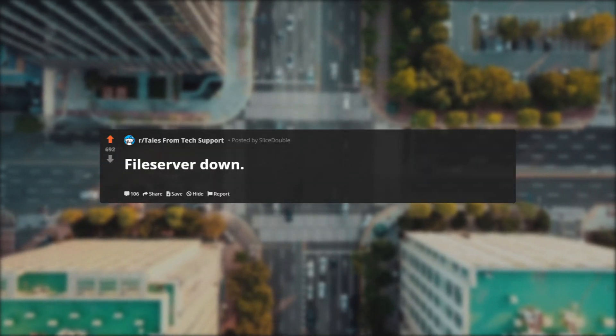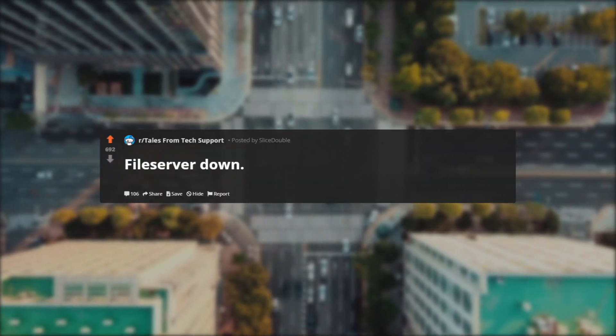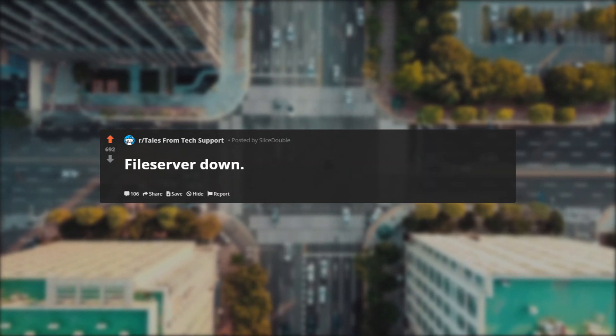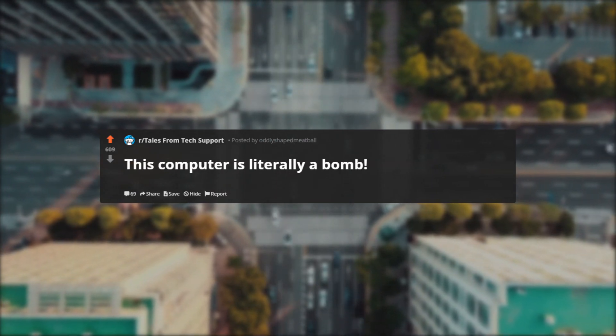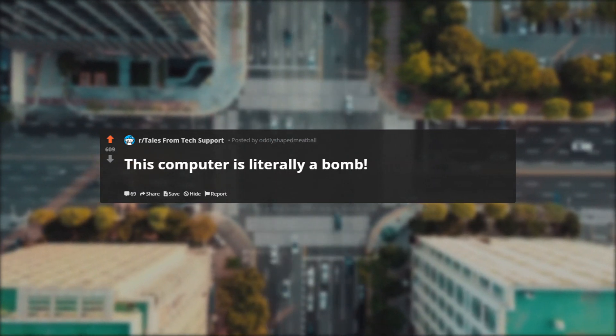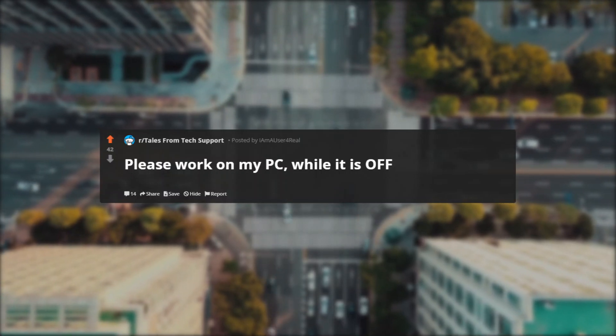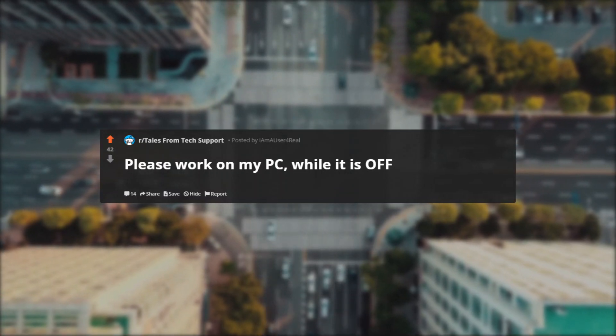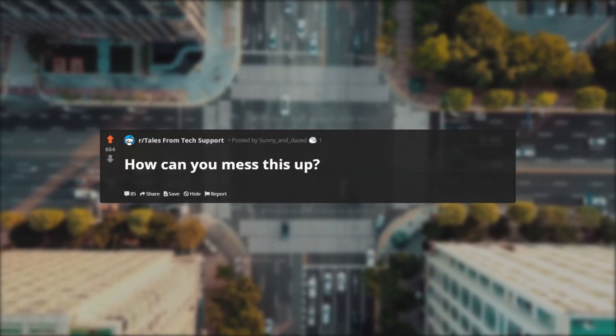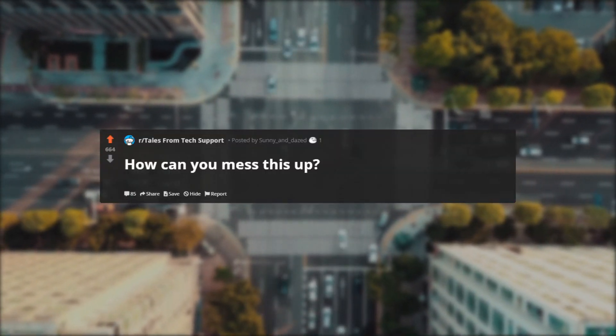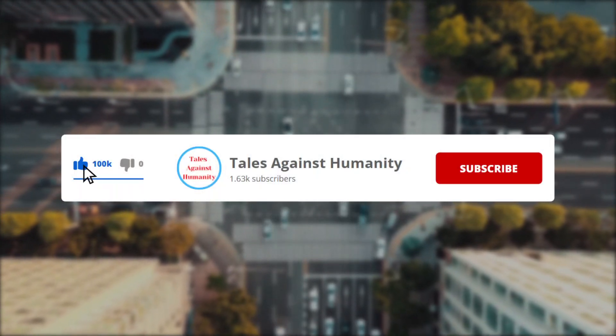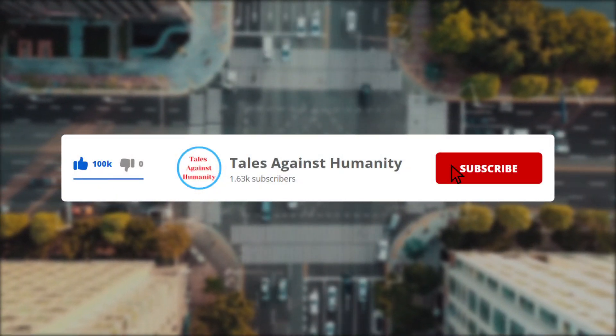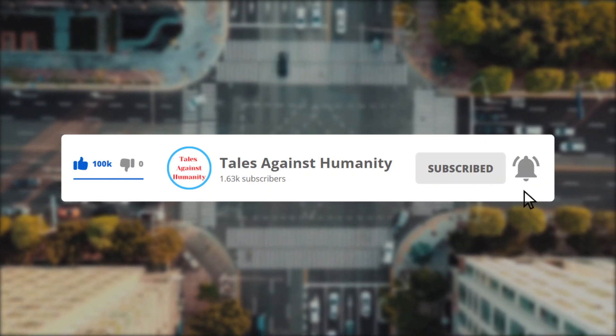In today's episode: file server down, this computer is literally a bomb, please work on my PC while it is off, how can you mess this up. Before we get started, make sure to subscribe so you will never miss a video.